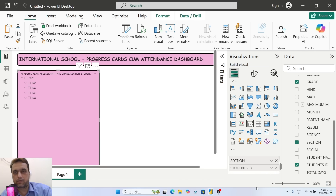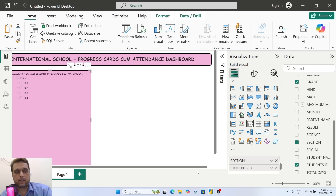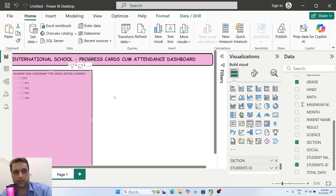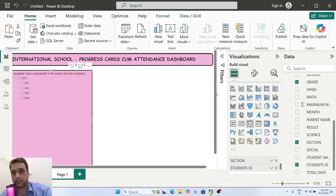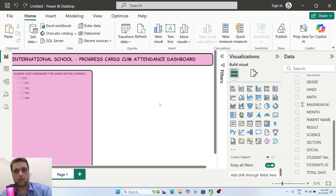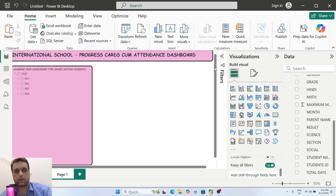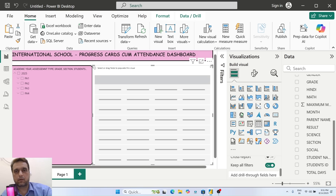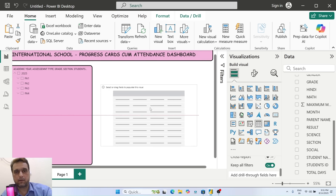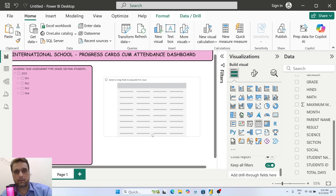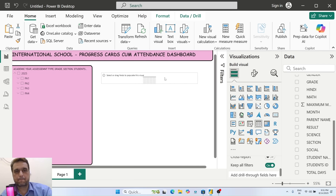Next, when I select any one student, I want to get his details - student ID, admission number, name, father name, contact number, address, everything. For that, I'll take one table here and resize it to the right size.